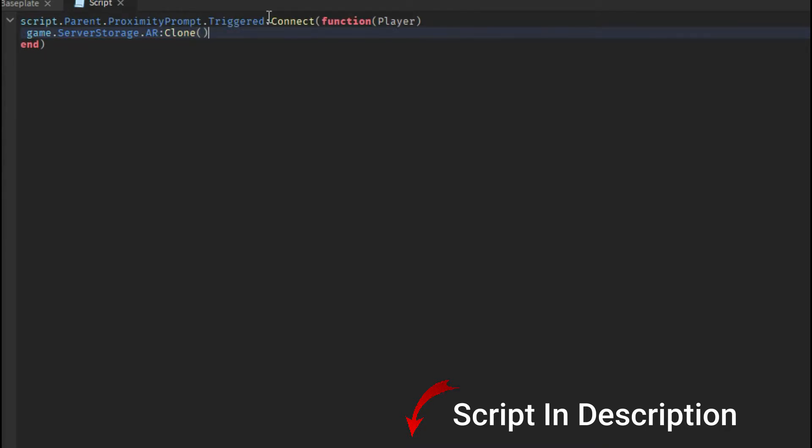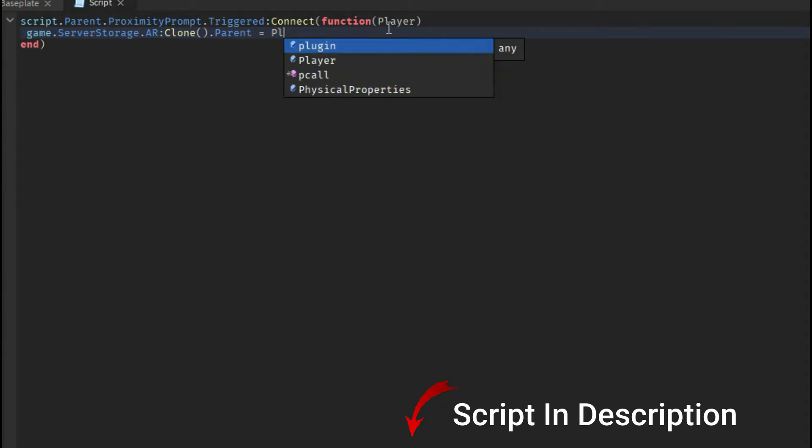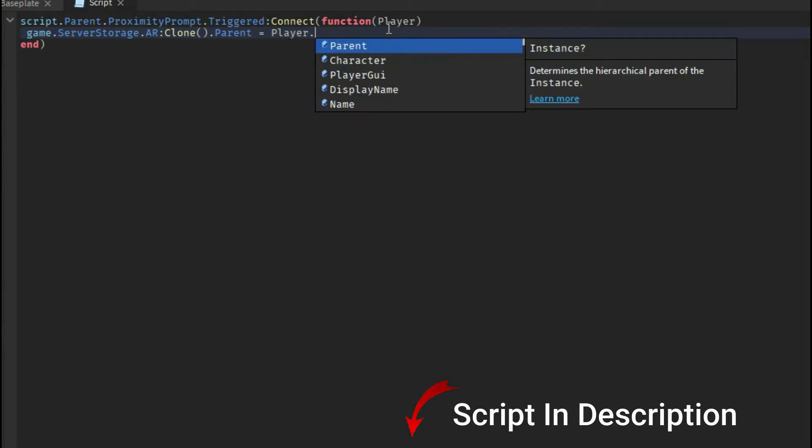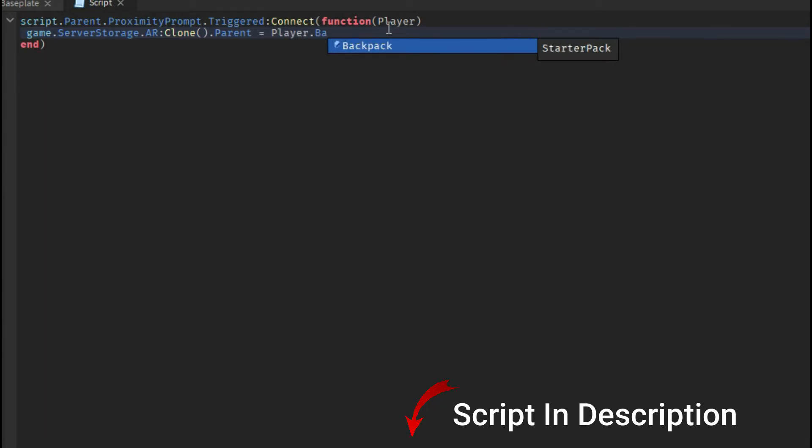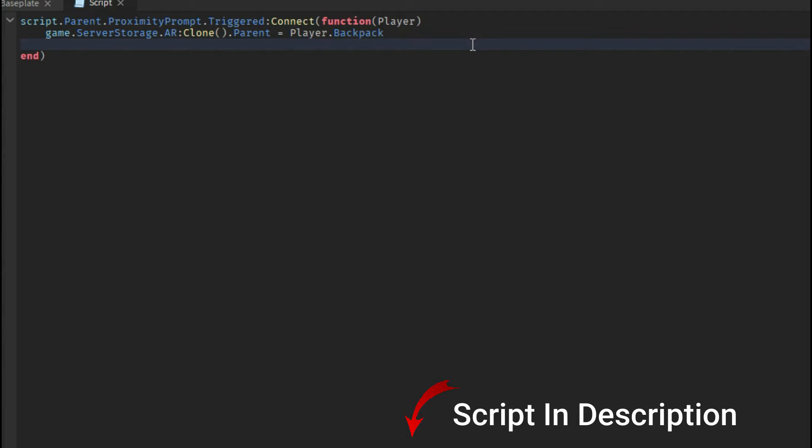And then do .parent and then do equals. This is where your tool is gonna be after it gets cloned. Then do player.backpack which is the player's backpack, which puts it in their inventory.